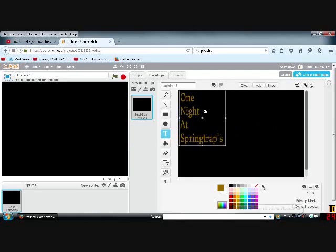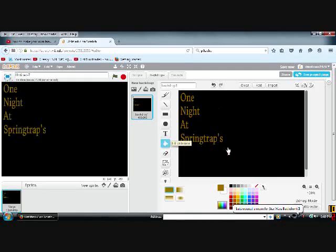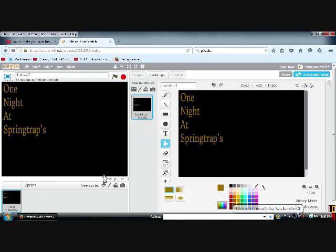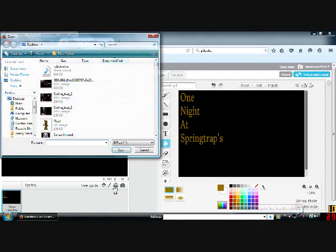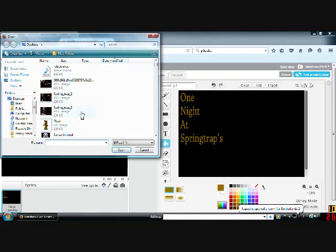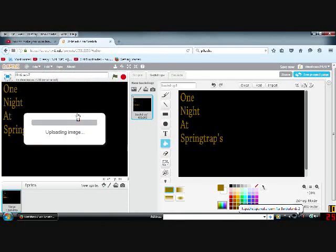So we're gonna make it bigger. Okay, now we need to upload an image. So I got a few images of Springtrap. Let's put the first image.